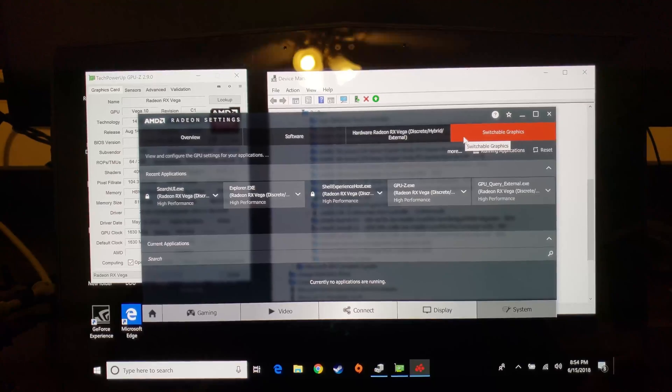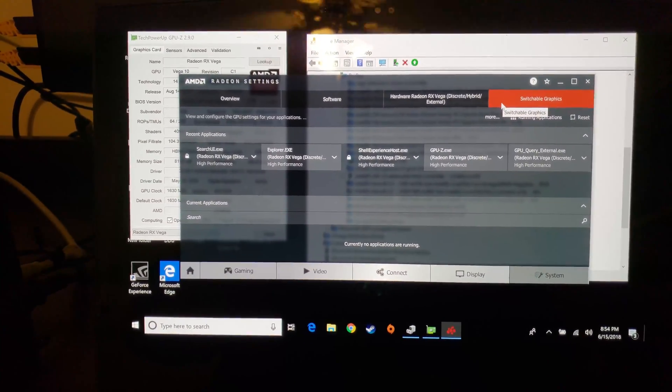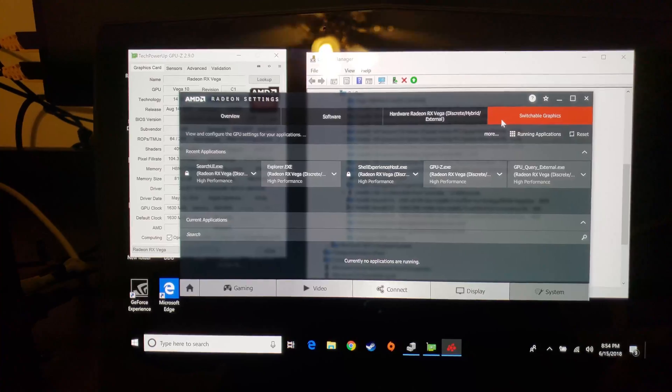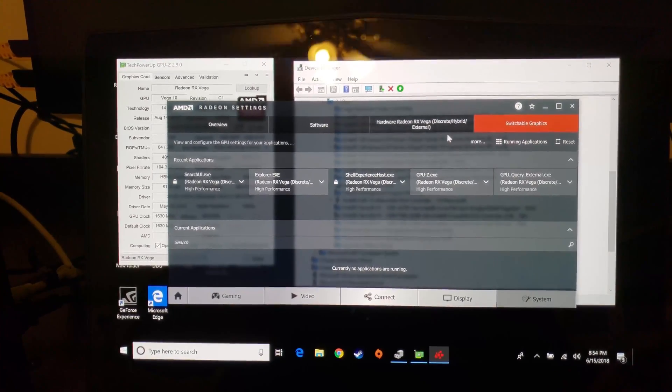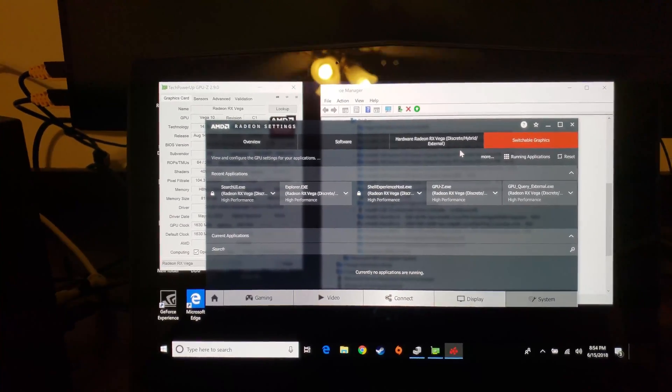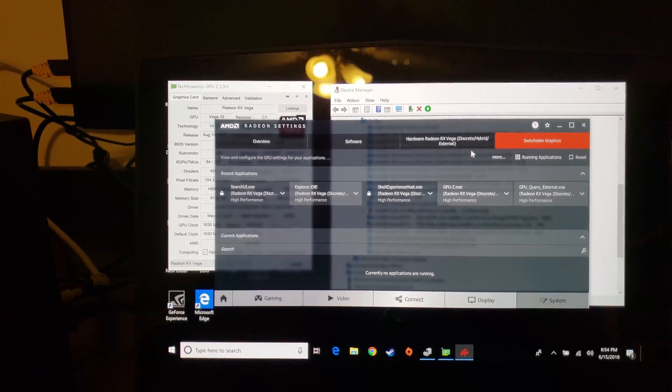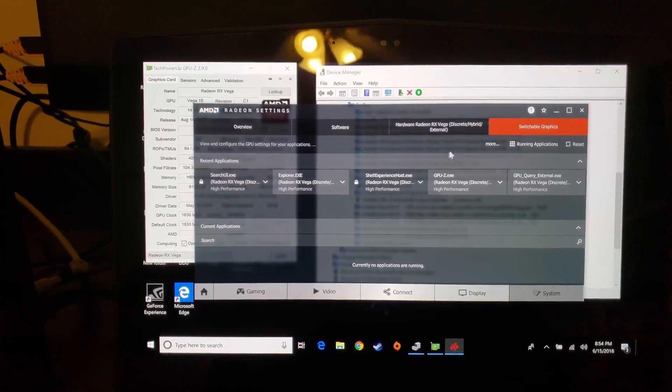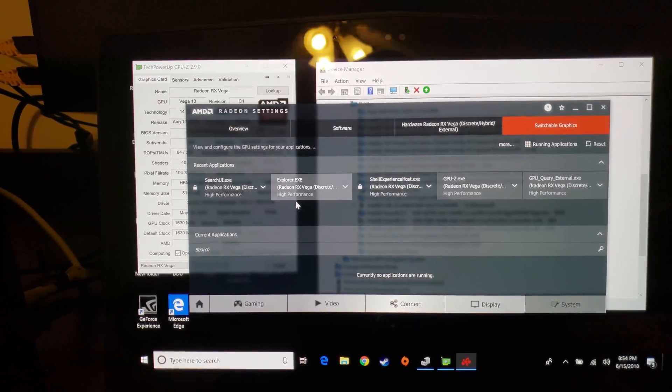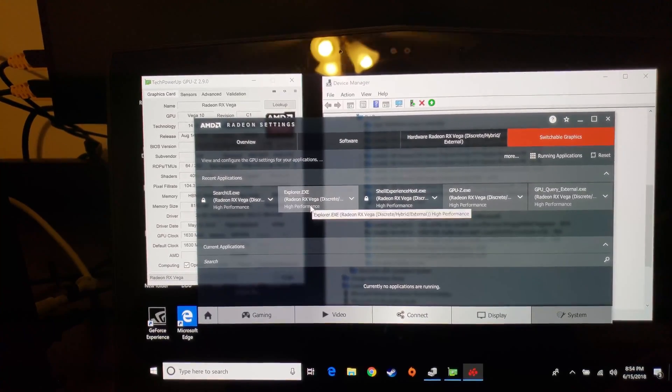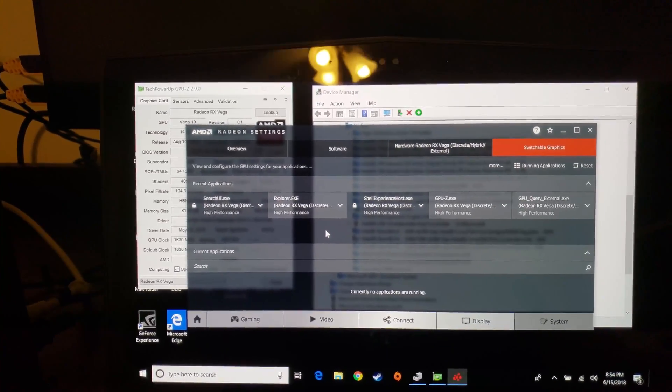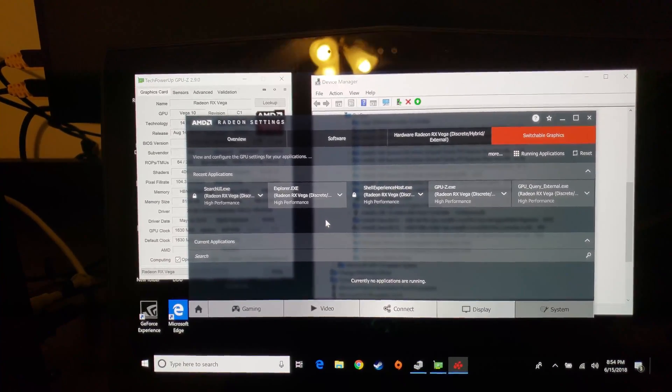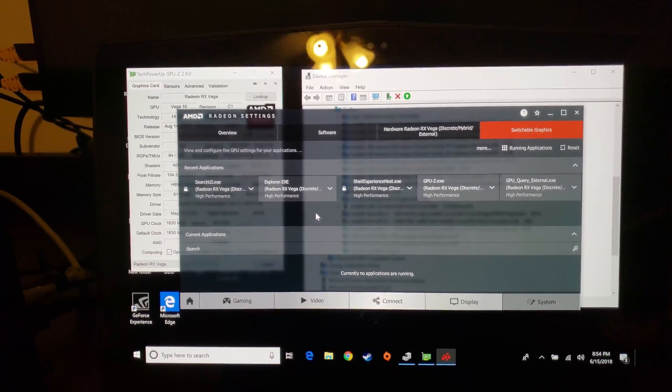All the switchable graphics settings in the Adrenaline control panel, the Radeon settings, you now get a switchable graphics option, whereas before that was not available. Killing the 1060 allows you to use the RX Vega 64 properly. Most games will use it. There's a few that don't use it right away, and the game will populate this list of recent applications and you can tell it to run in high performance mode, and then the next time you reload the game it picks up and runs on the dedicated card instead of the Intel card.